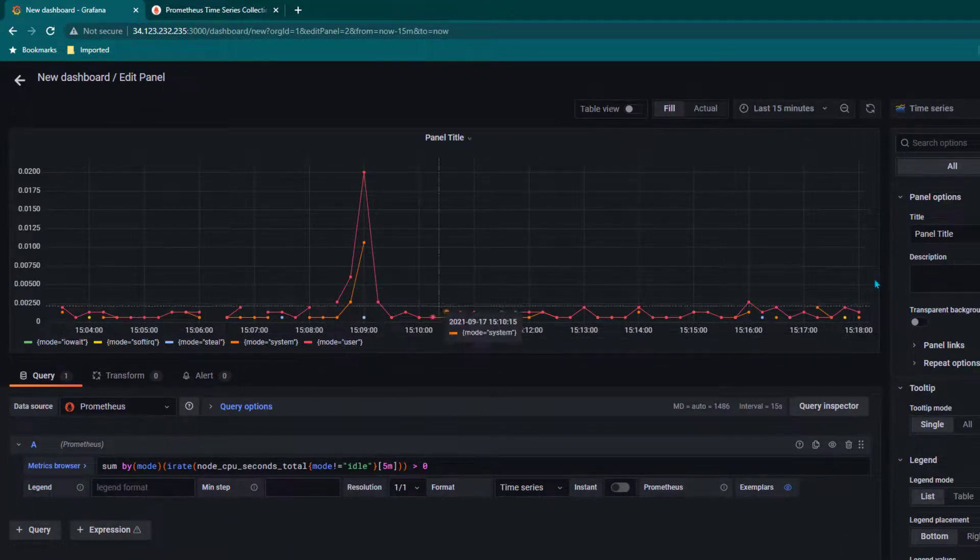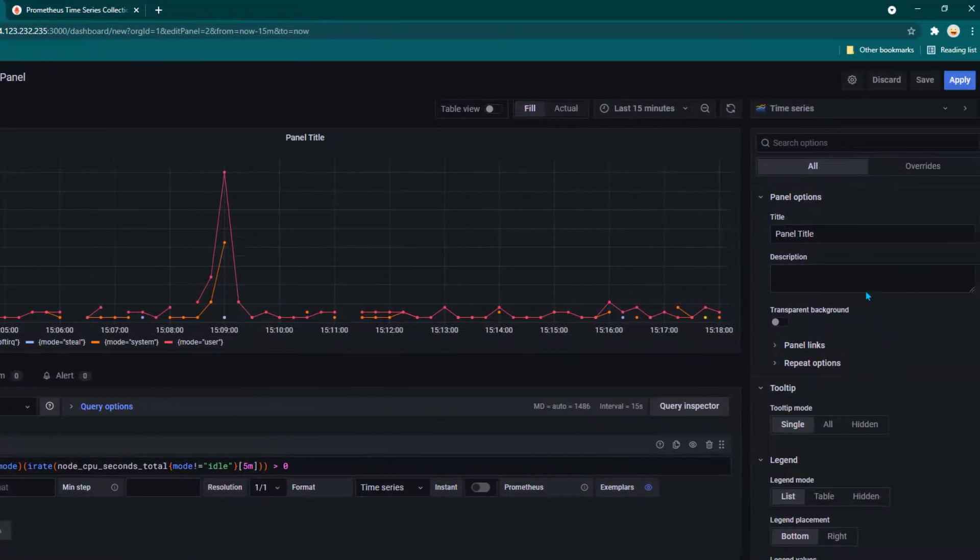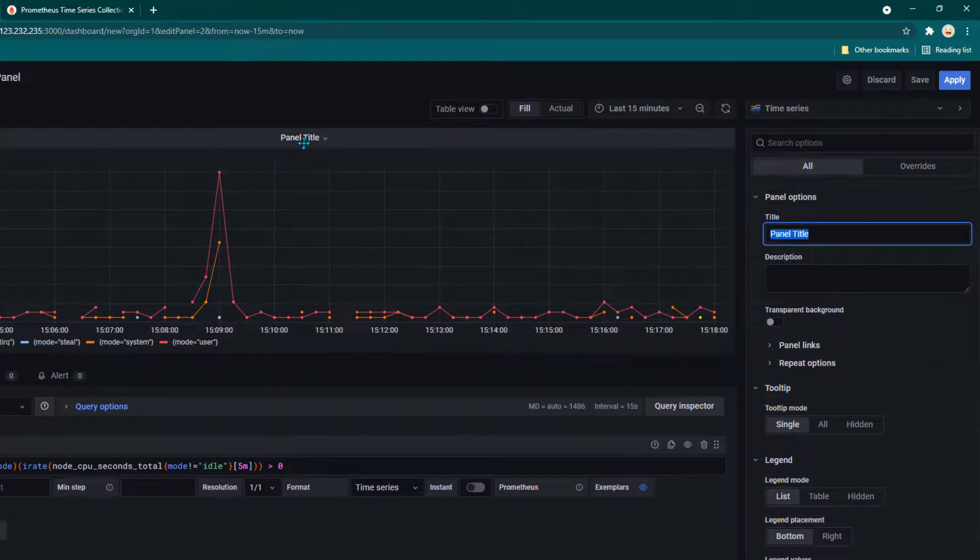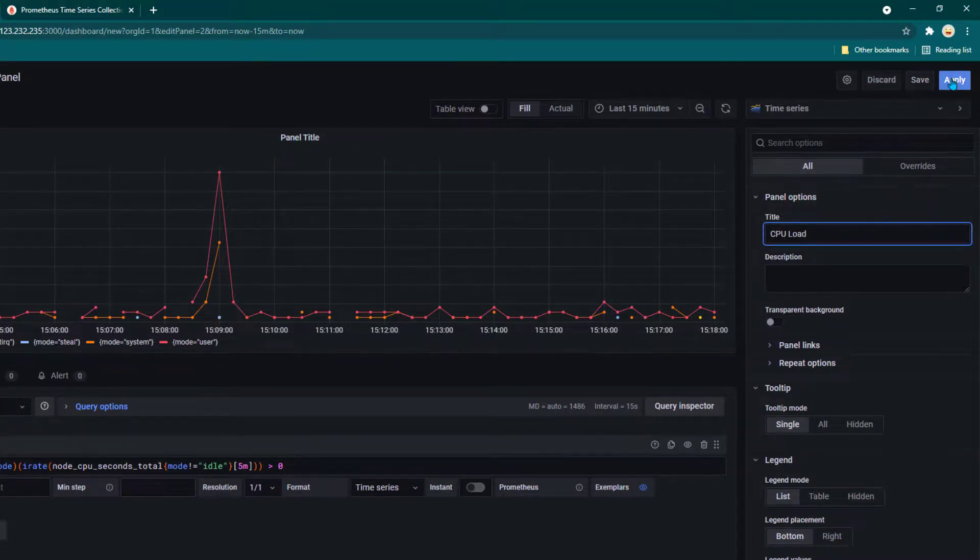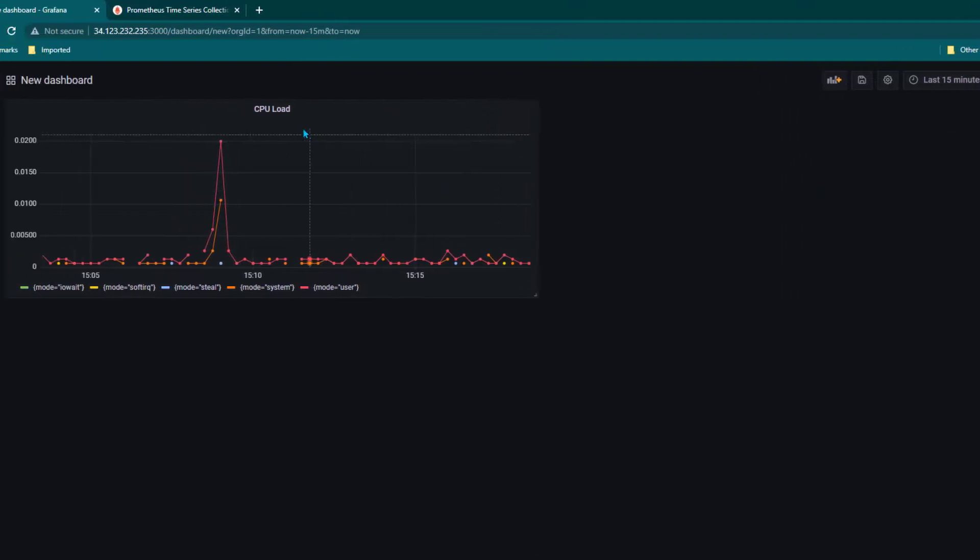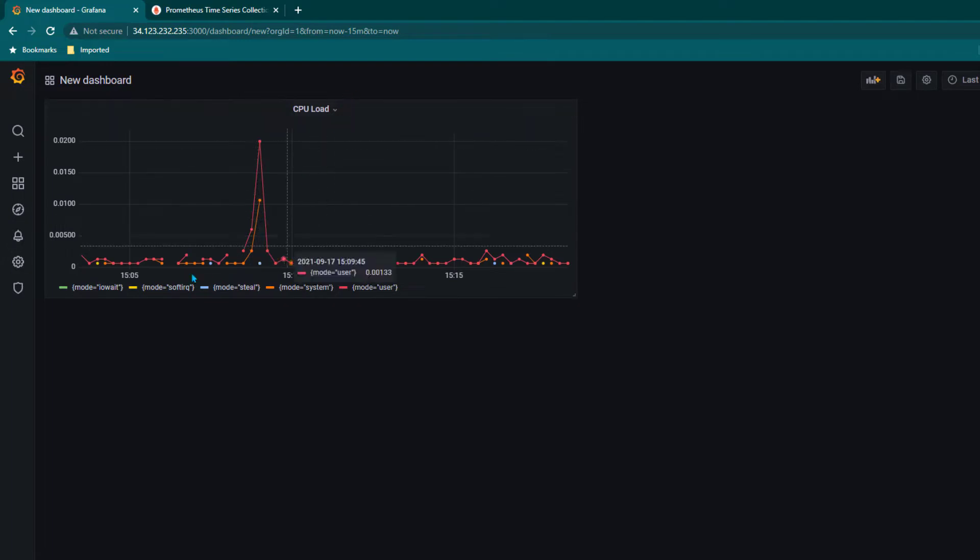If you move towards the right hand side, there's an option of giving panel title. This is the panel title which you see here. Now I'm going to change it to CPU load and then we can click on save or apply. If you click on apply, you can see the CPU load dashboard or CPU load related data.